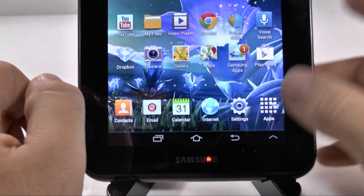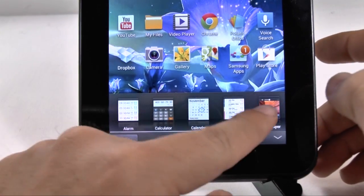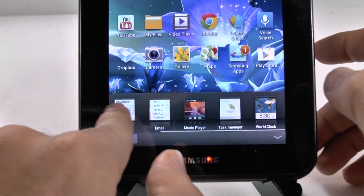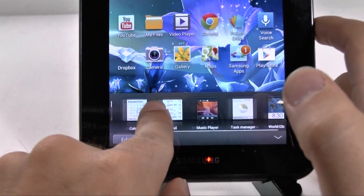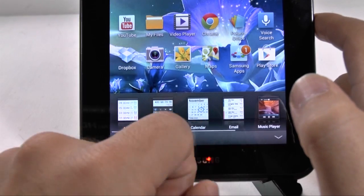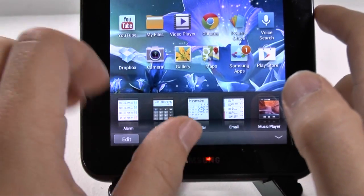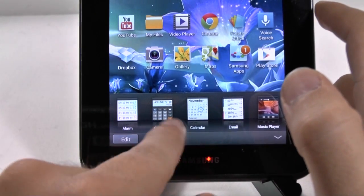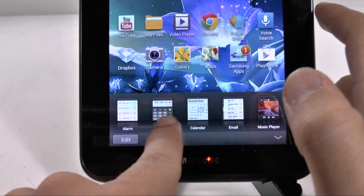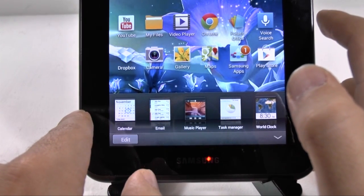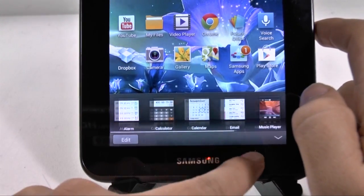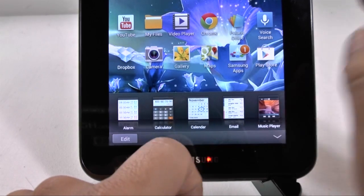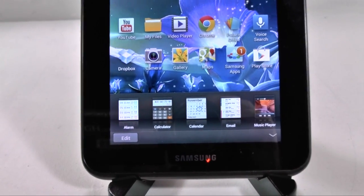Now, we still have our mini app tray right here at the bottom, which has not gotten bigger yet, but hopefully it does. It's still easy to access quick apps like calculator, calendar, email, music player, task manager, on top of whatever else you're doing. So, it's pretty nice for that feature.